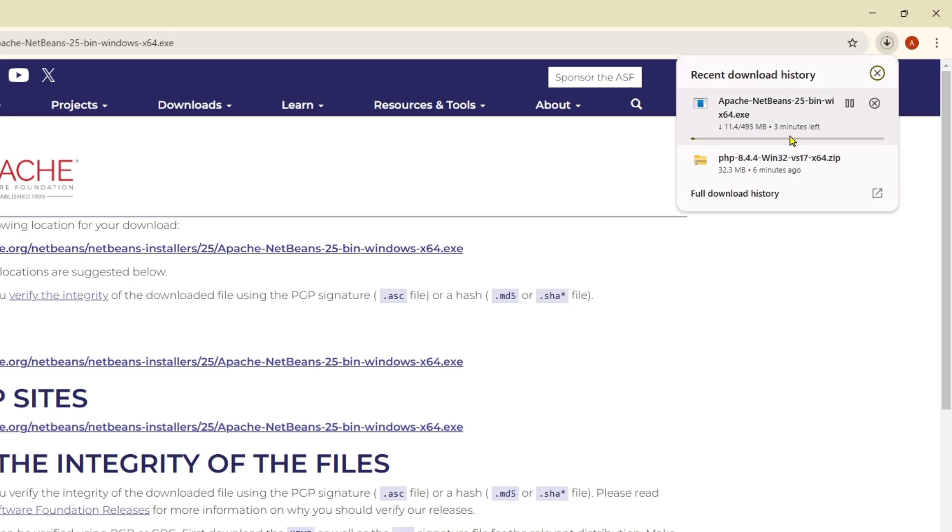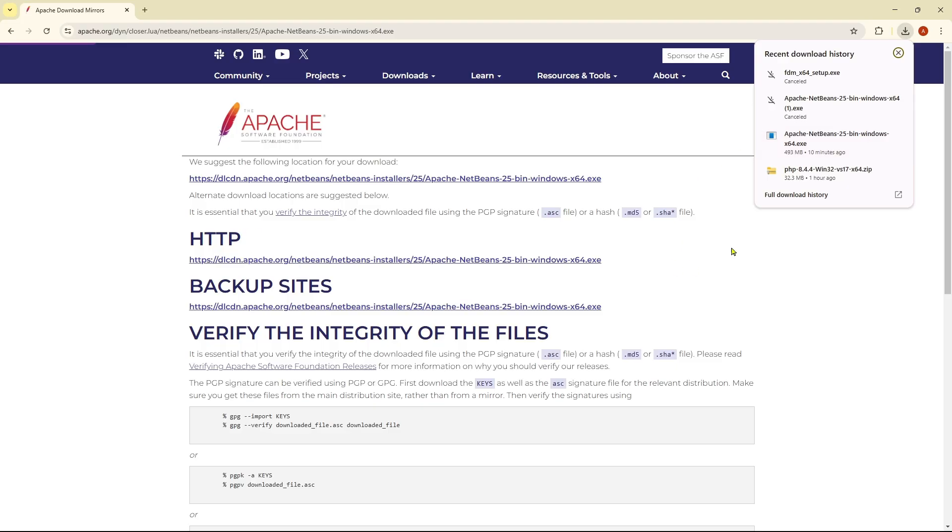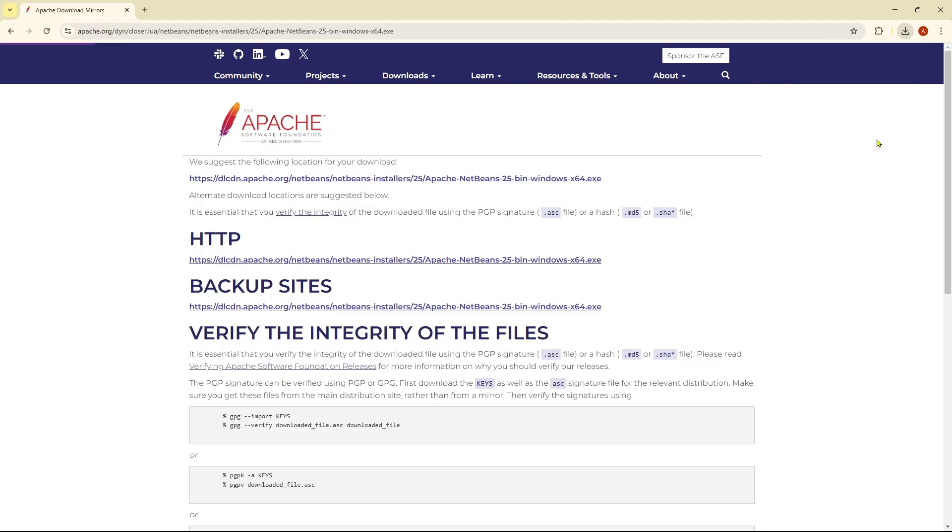It will take three or four minutes to download. It's about 493 MB, so you just need to keep patience. As you can see, Apache NetBeans has been downloaded.